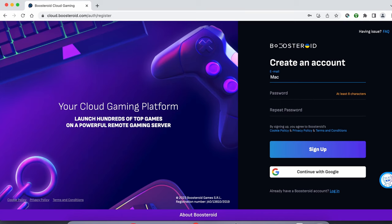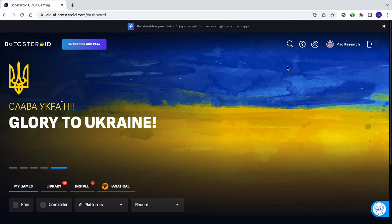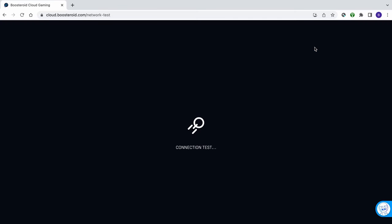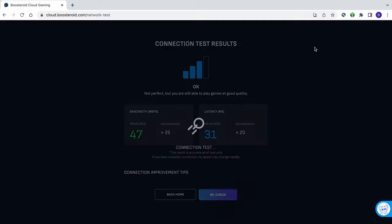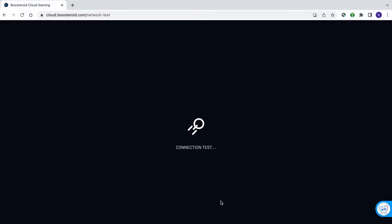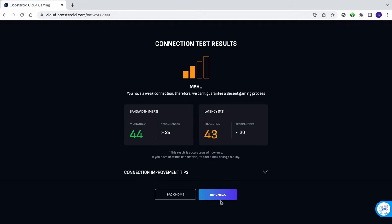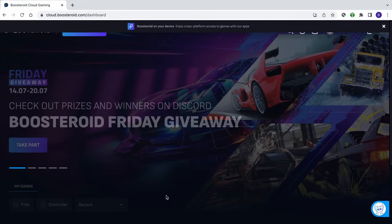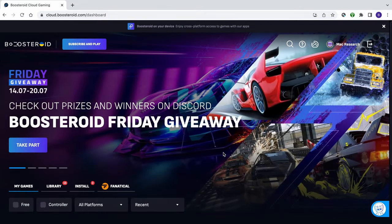To run the connection test, follow the link below the video to the Boosteroid site, then register or use the Google sign-up option, and once you're logged in, click the Network Test button at the top. This will give you a general estimation of the performance you can expect when gaming through Boosteroid. But note, even if you get only 2 bars,